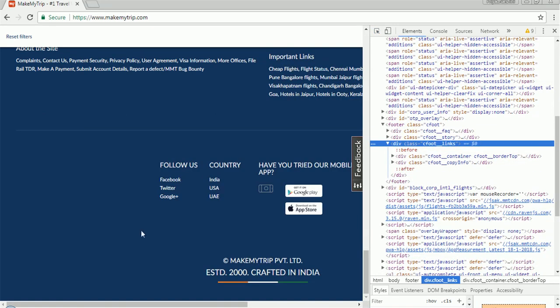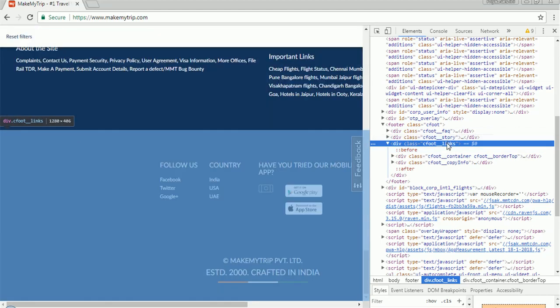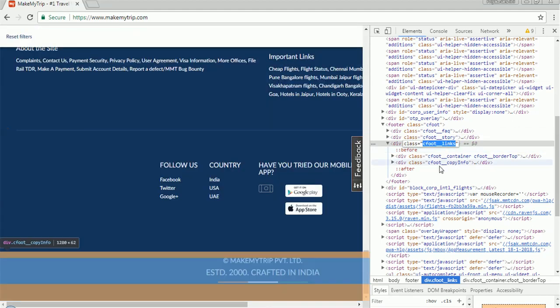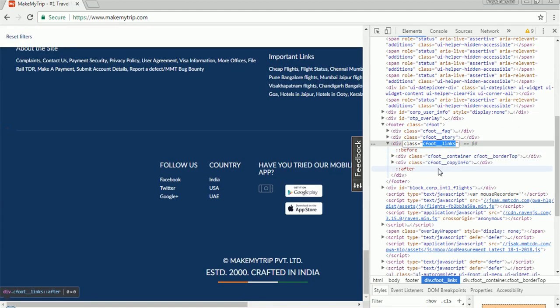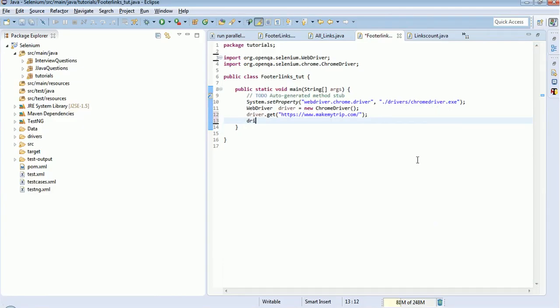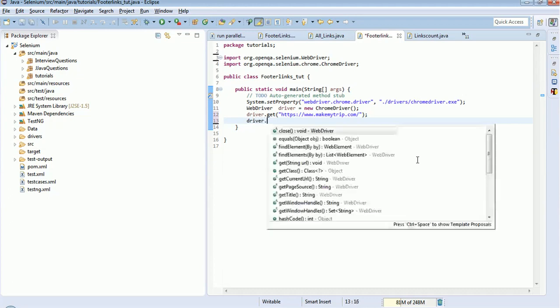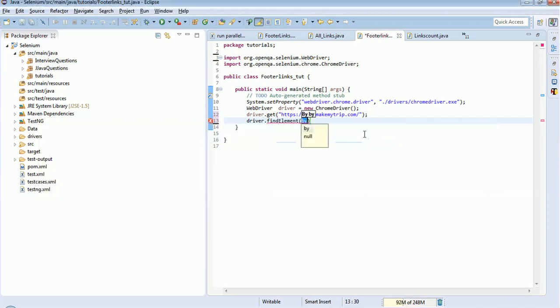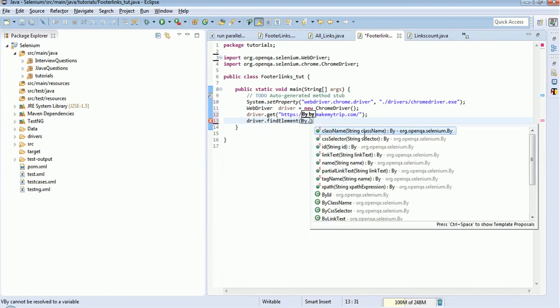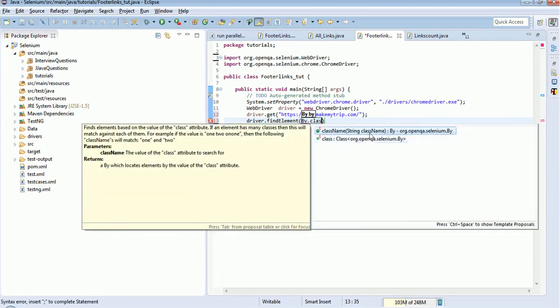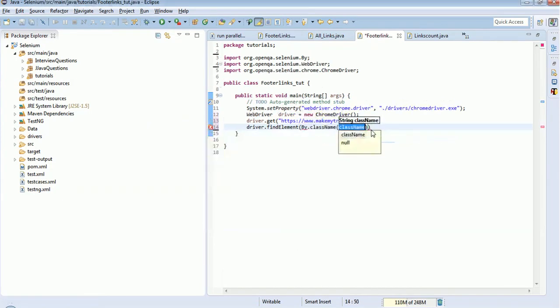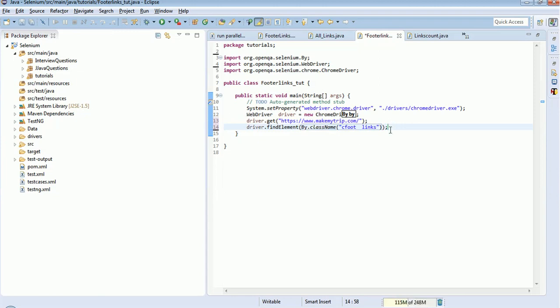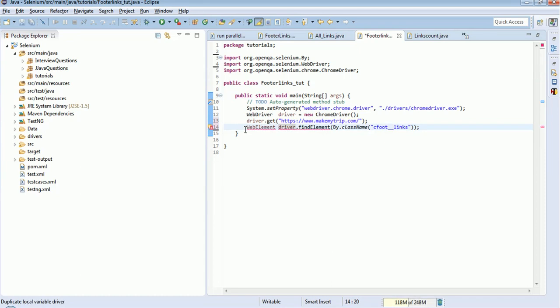Yes, foot_links. So driver.findElement - now I should use element only because I am going to find that particular section - so By.className, because there is a class 'foot_links'. And then I need to store this, will return a WebElement, so I will store this: WebElement footer.